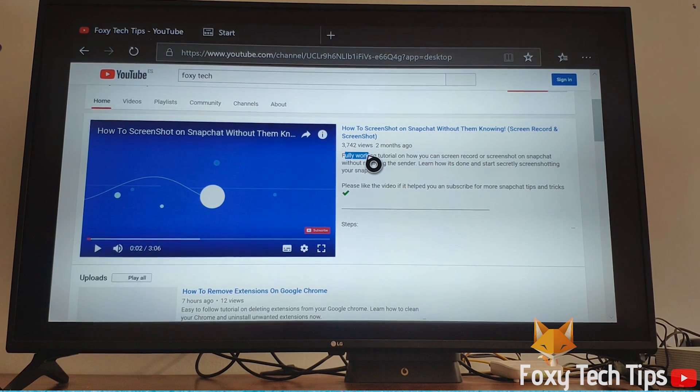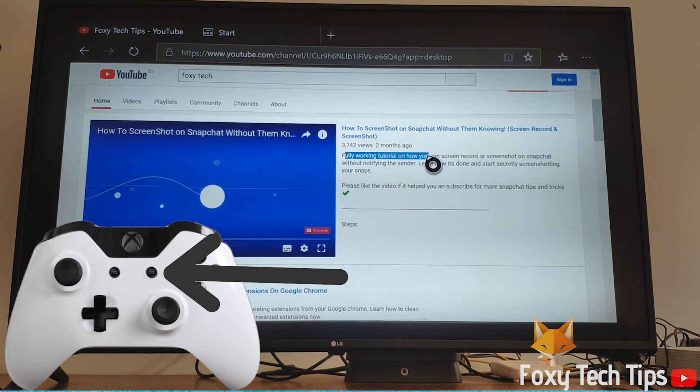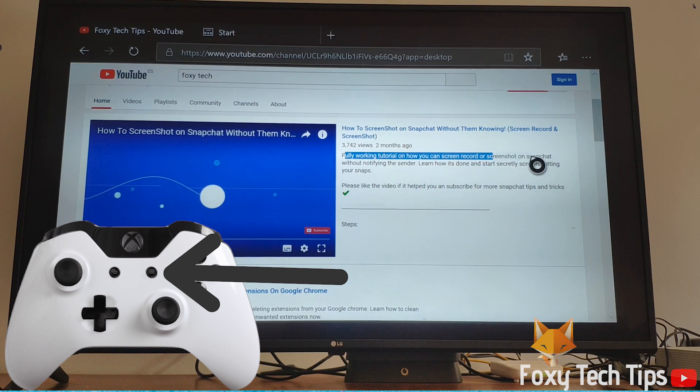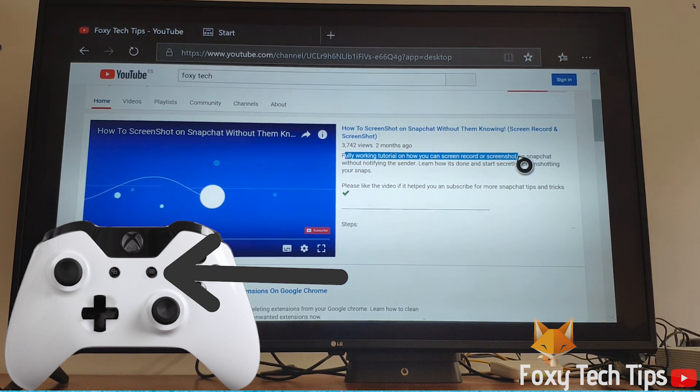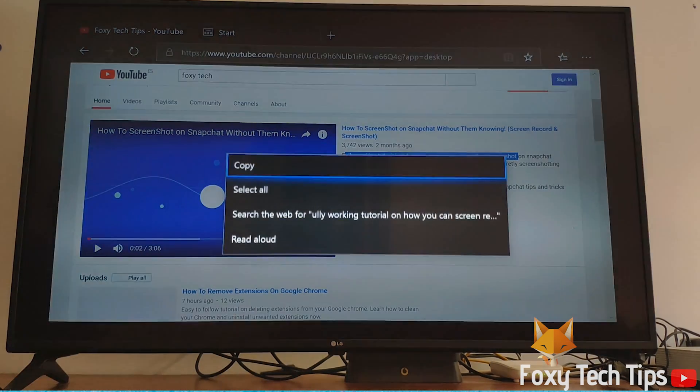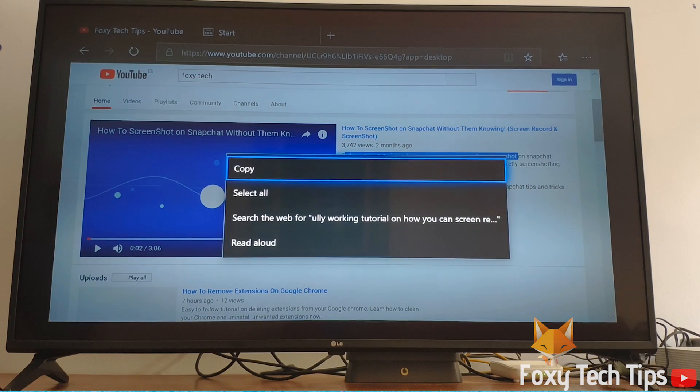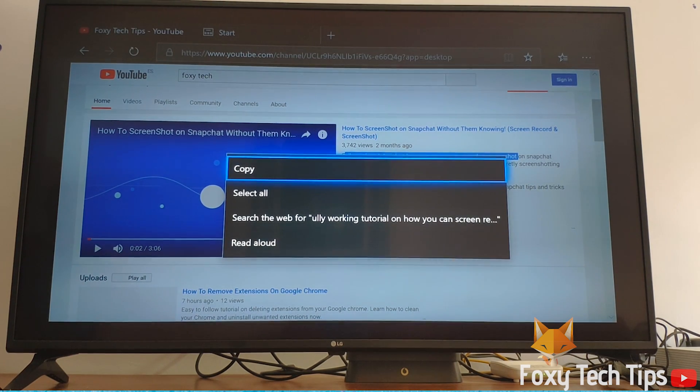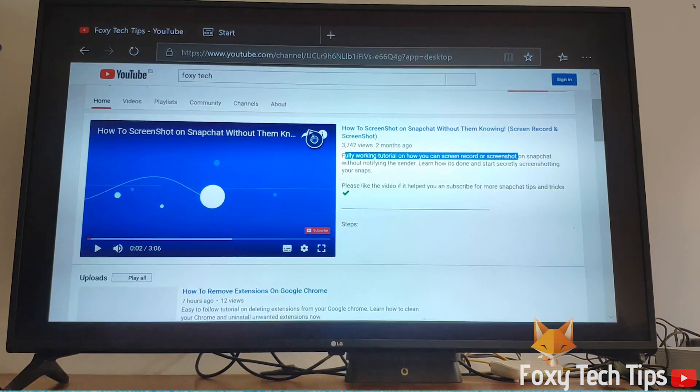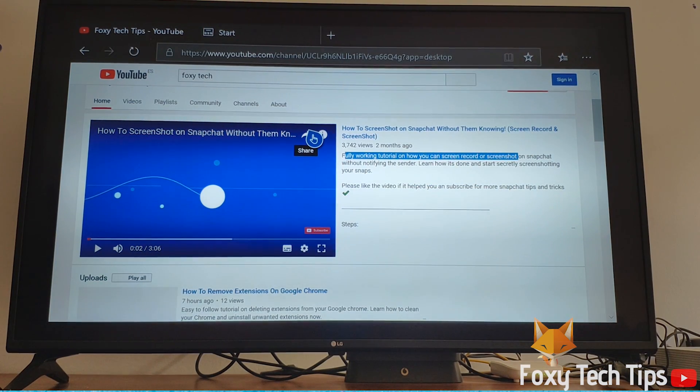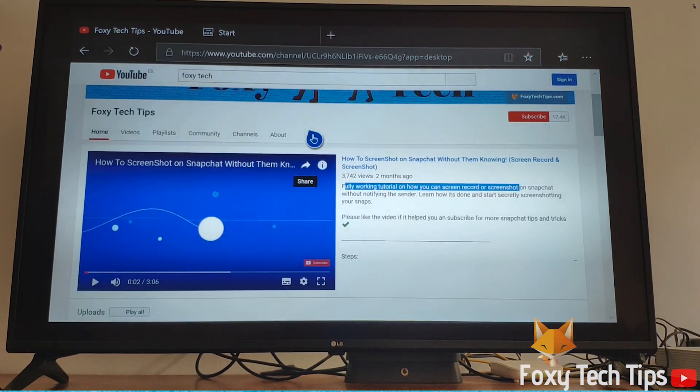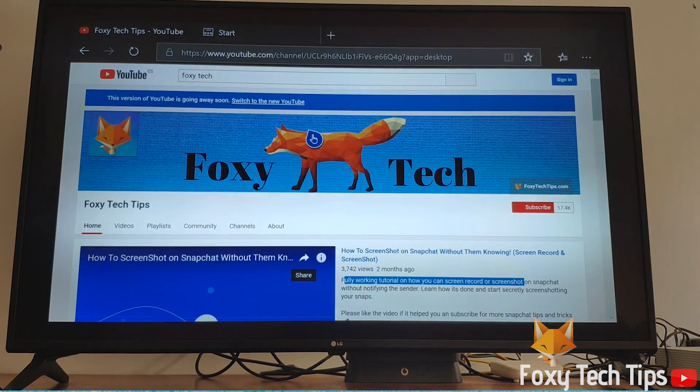Once the text is highlighted, click the menu button on your controller. This will open a popup menu, and from there select copy. This will save the text to your Xbox's clipboard, just like on a phone and PC.